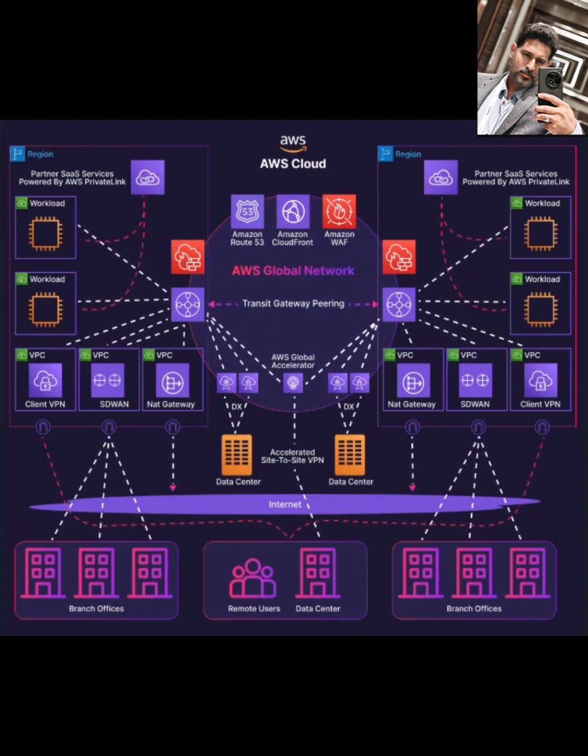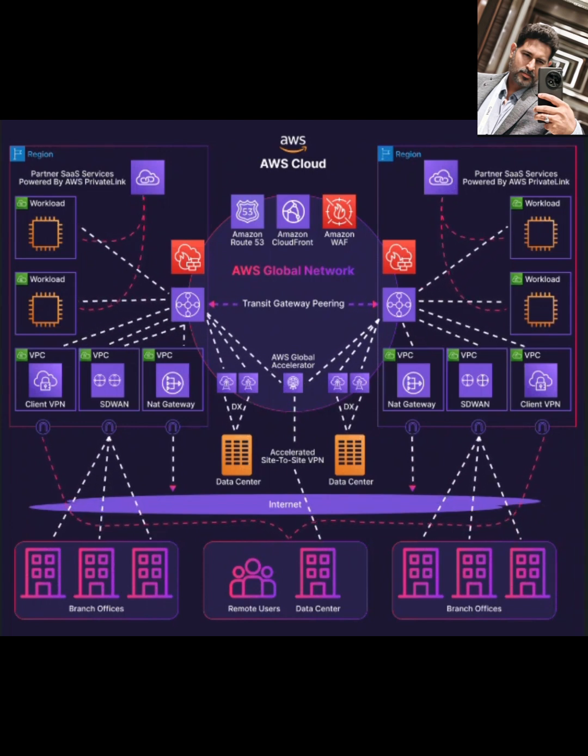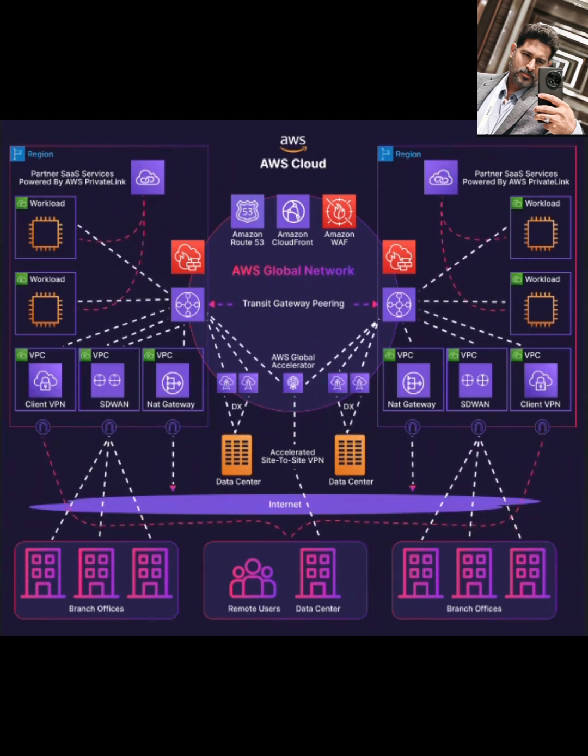For specific industries, like financial services or media, that need multicast support, AWS Transit Gateway handles that too, which is a huge plus.